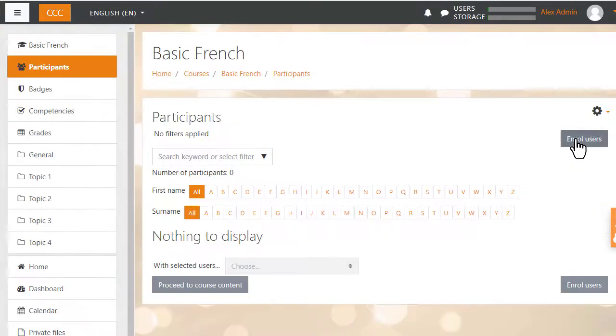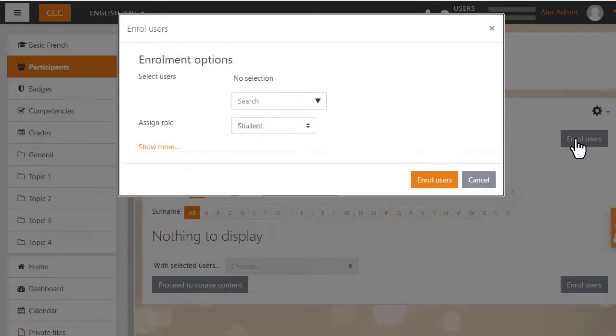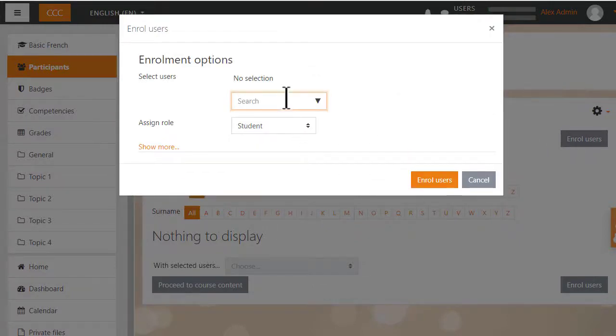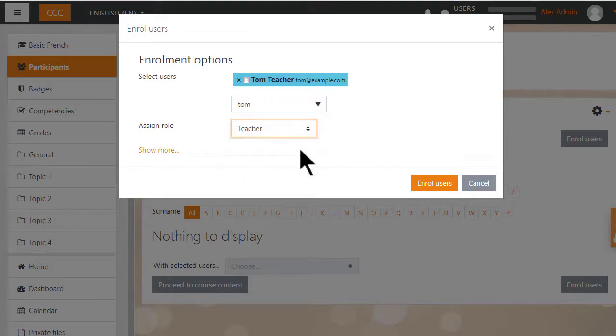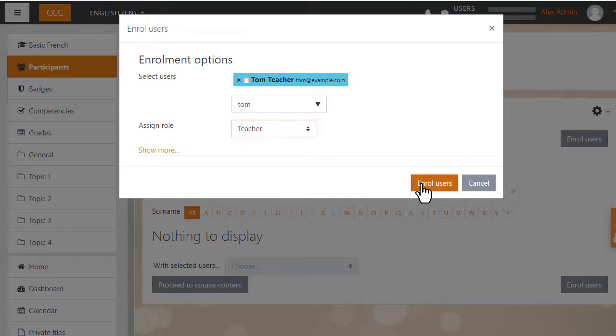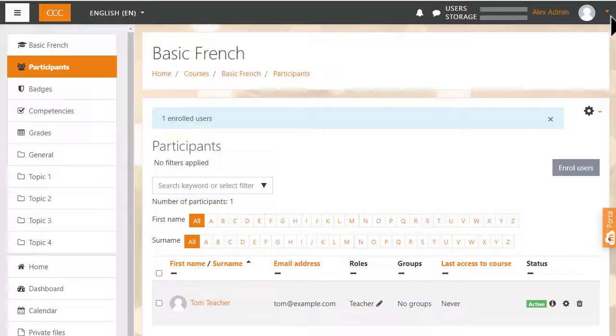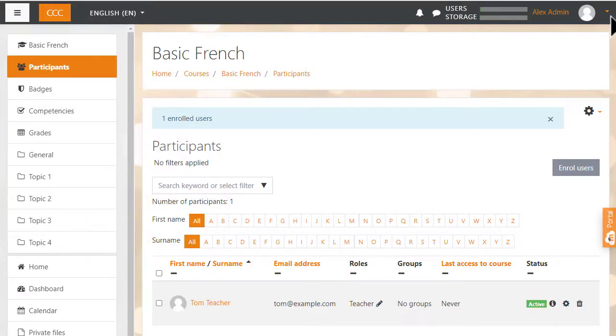On the next page, you need to add the teacher. So click the Enroll Users button. Type in the name, the user name and you'll find your teacher, and assign the role of teacher. Press Enroll Users. You now have the teacher account in your practice course.